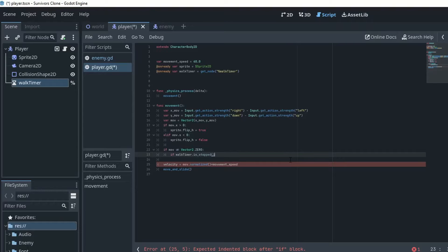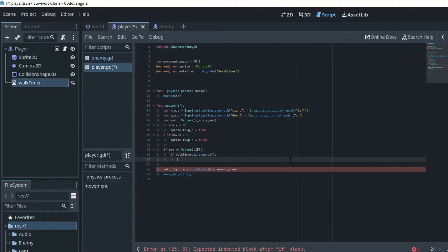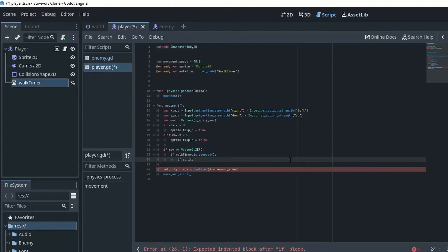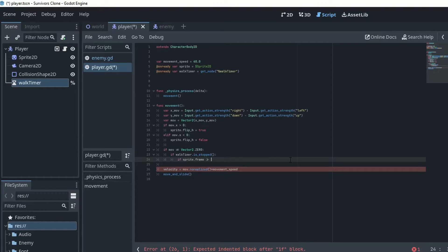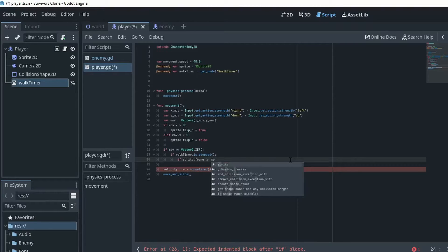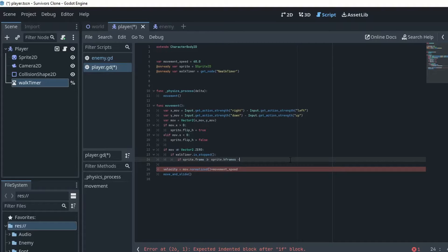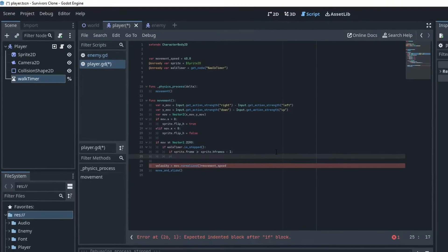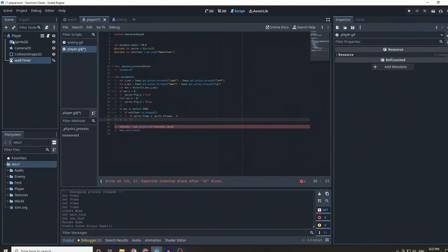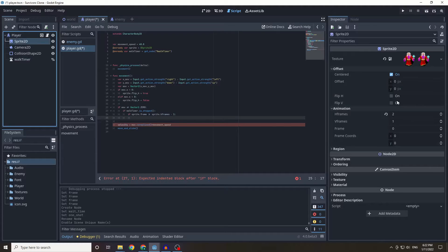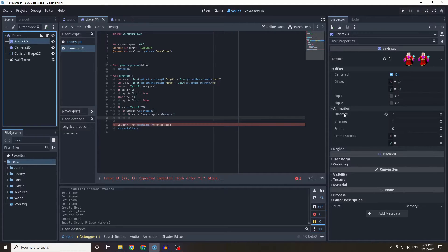So if it's not running, if the timer is not running we're going to do if sprite dot frame is greater or equal to sprite dot h frames minus one. And we're doing minus one because on our sprite today the frame started zero, the h frame starts...